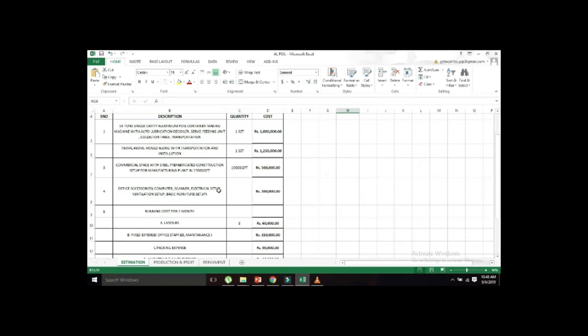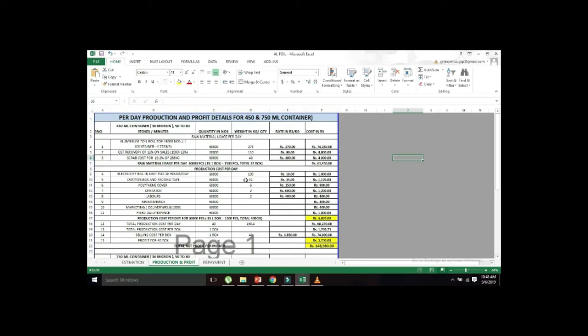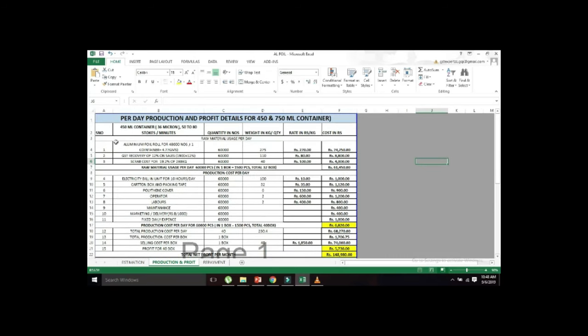First, we are going to talk about the production details. This is a 450 ml container. That is 6 micron. The micron is the aluminium foil thickness. We are going to talk about how many pieces and the 2-3-5 can error set.